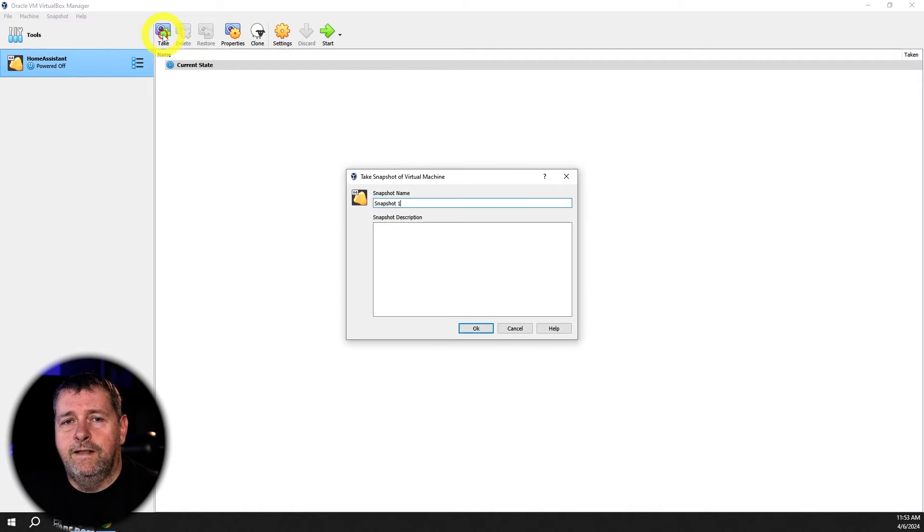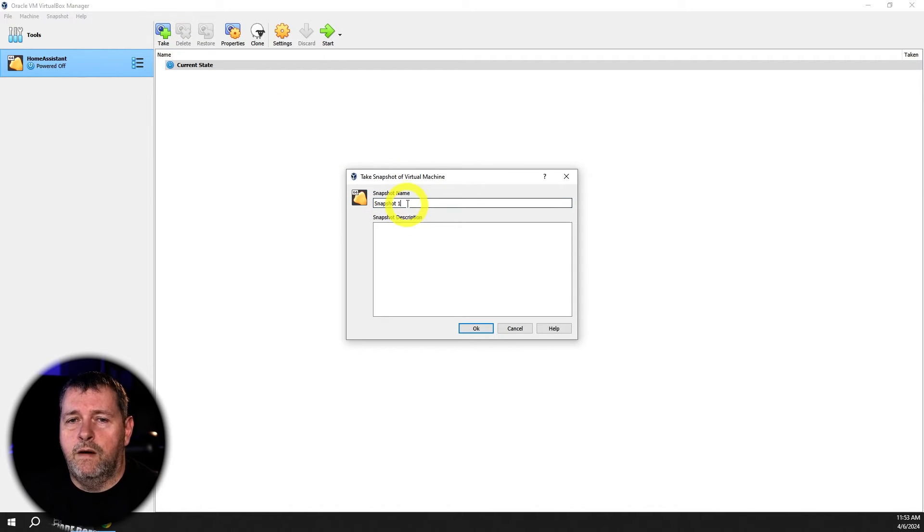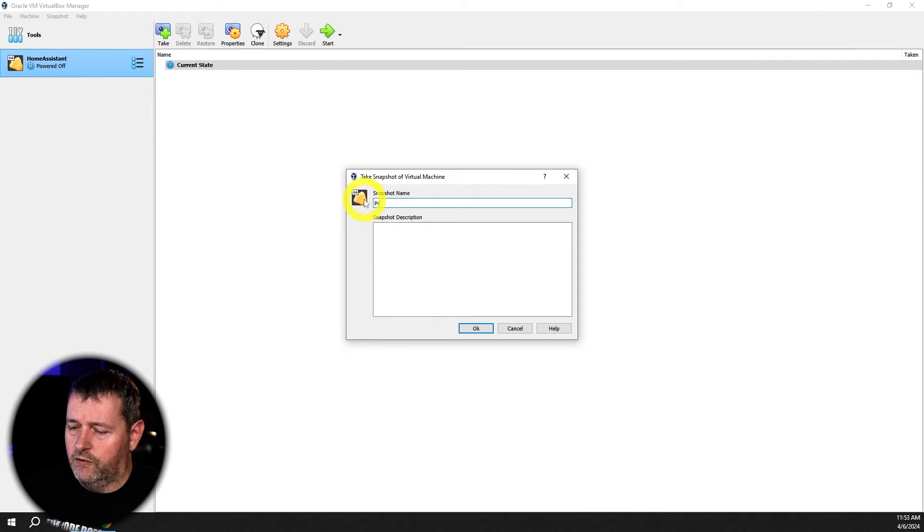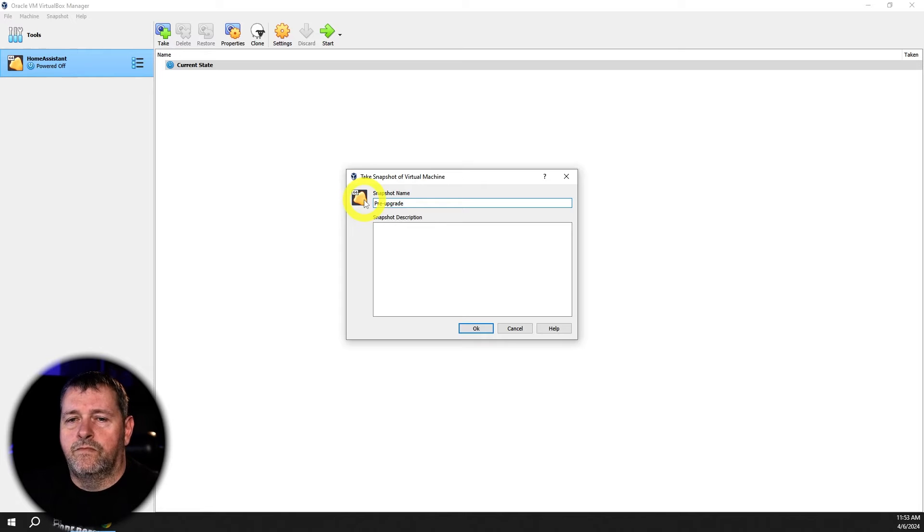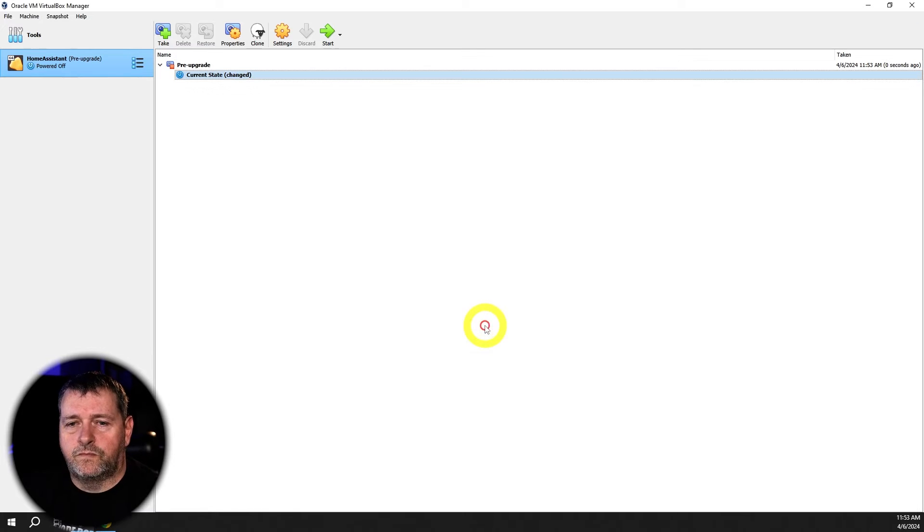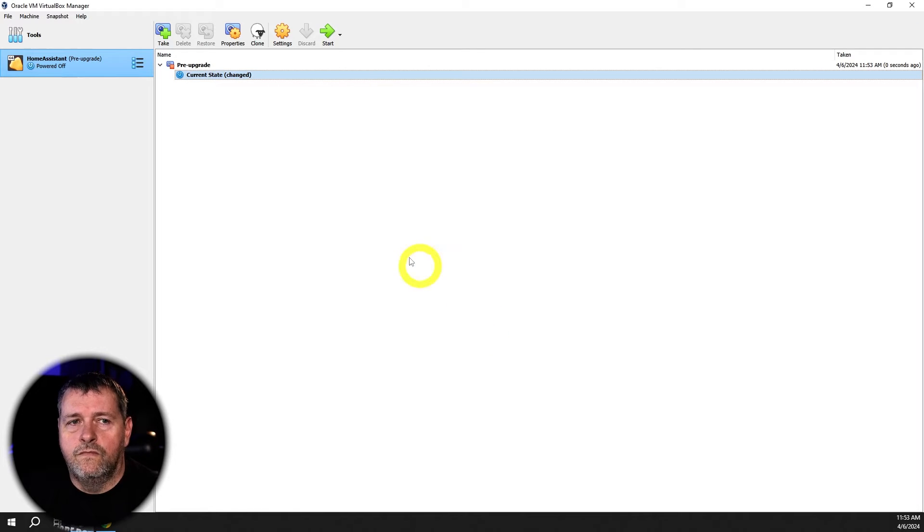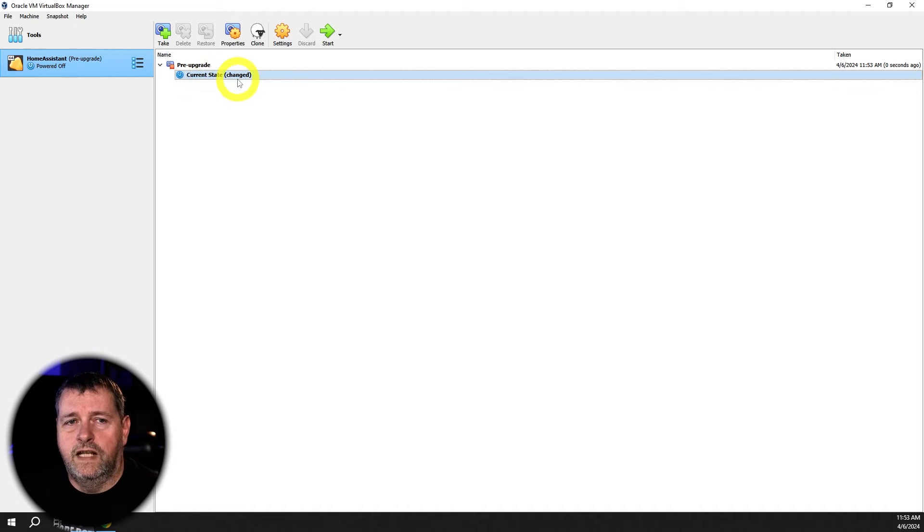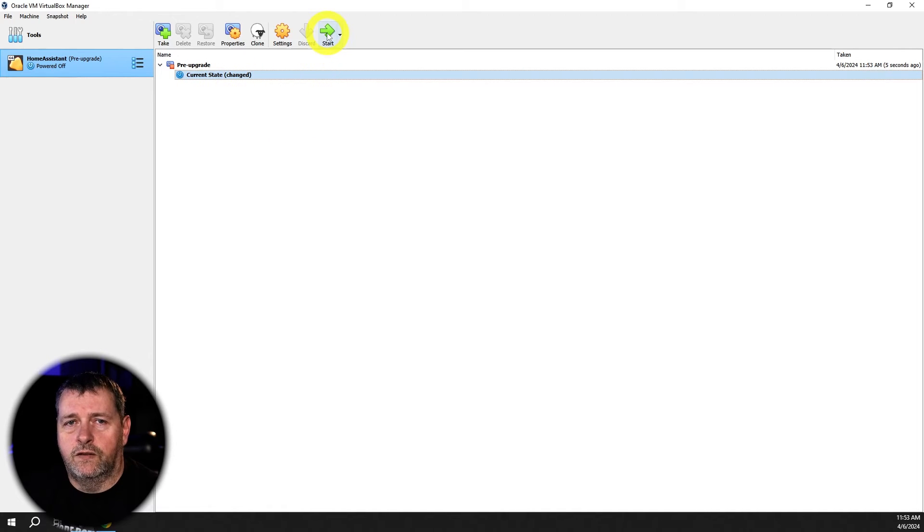So I'm just going to click take and then I'm going to give this a name. I'll call this pre-upgrade and then I'm going to hit OK. And there we go. We've created our snapshot. So now I'm going to go ahead and start the VM.